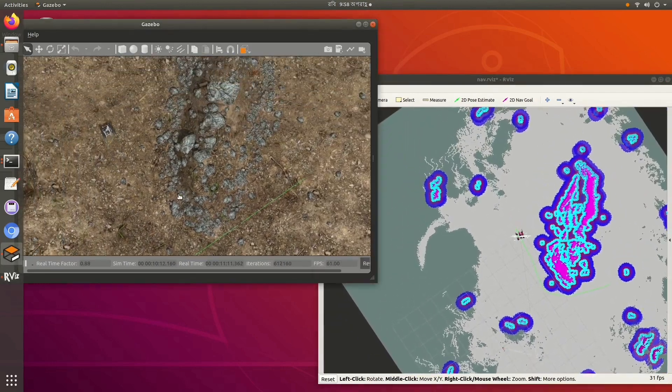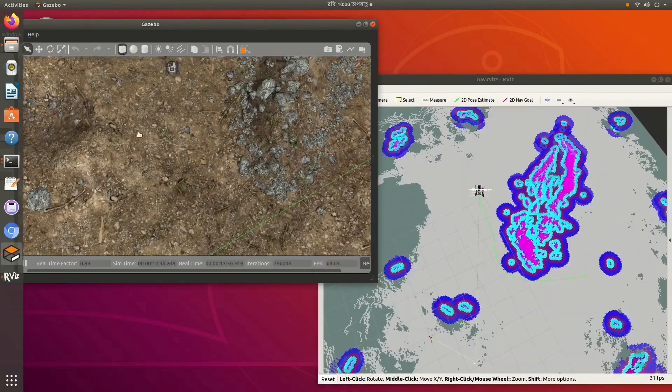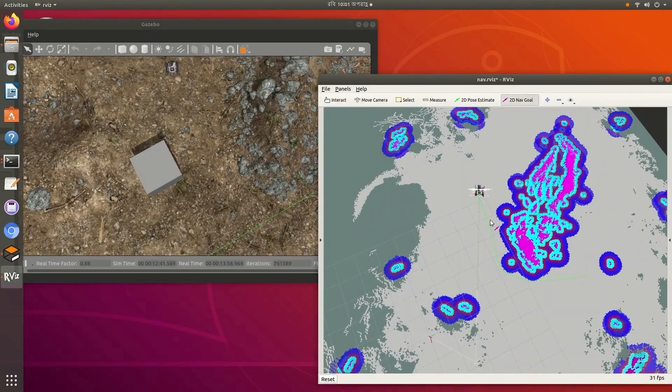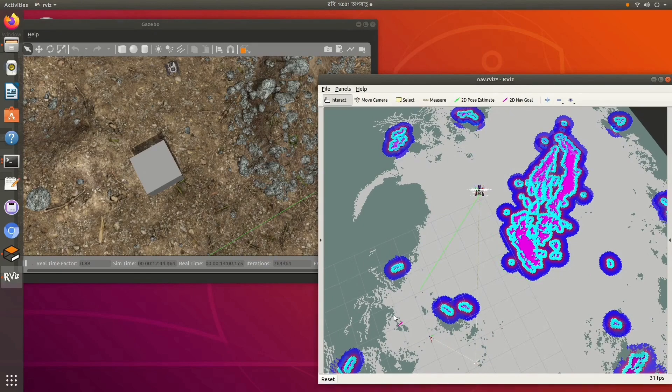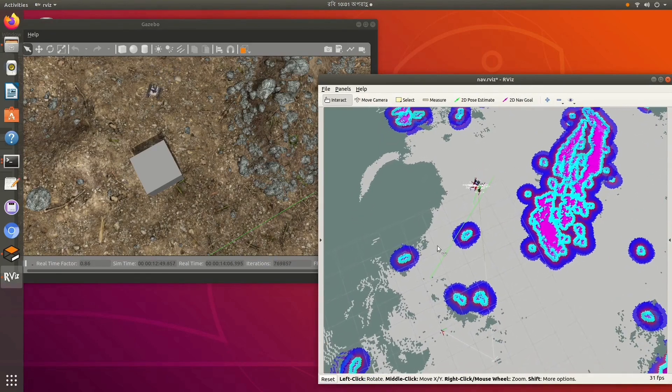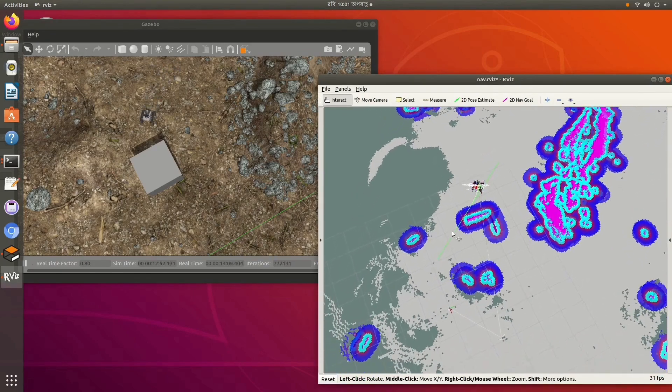After receiving a goal, the waypoint planner creates paths avoiding obstacles. Our algorithm can also dynamically detect newly generated obstacles and avoid them.